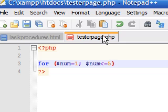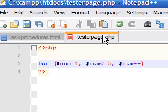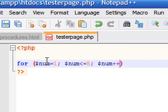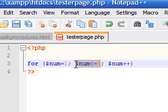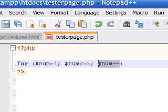Add your semicolon, and then the last parameter is what you want it to increment by. So we're going to take our variable num and increment it by 1 every time. So now we have a variable equal to 1 and we say every time it's less than or equal to 5, add 1.